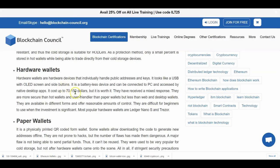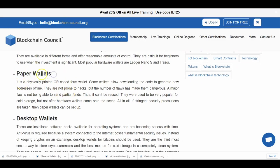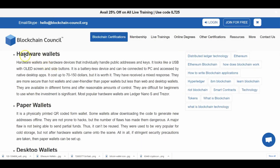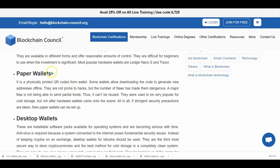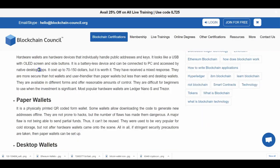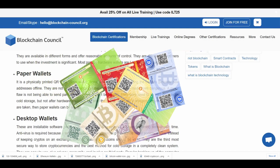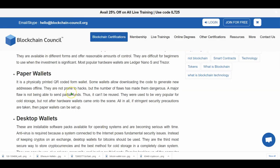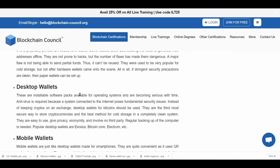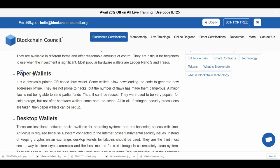You also have paper wallets. I don't think people use these anymore — I tried it once back in 2017 just to test it, and it does work. But once hardware wallets came out, paper wallets were basically gone. The concept is the same: you generate a QR code from your private key and can scan it to withdraw money, or use your public key as a QR code to receive money. But it's not really reliable, so I do not recommend it at all.